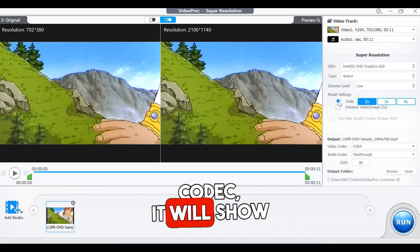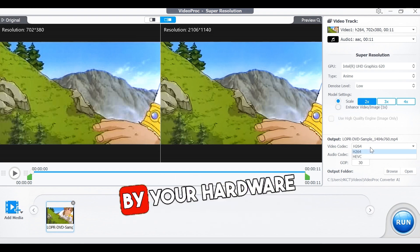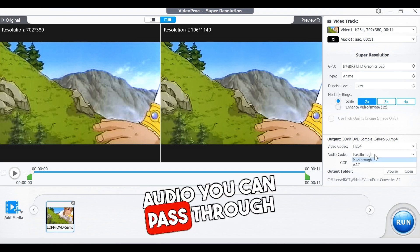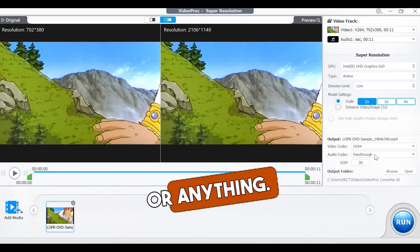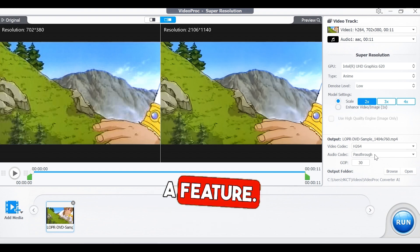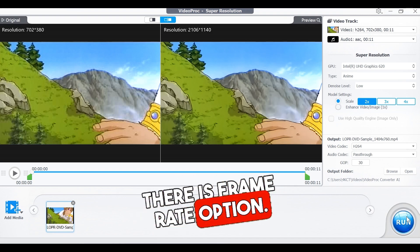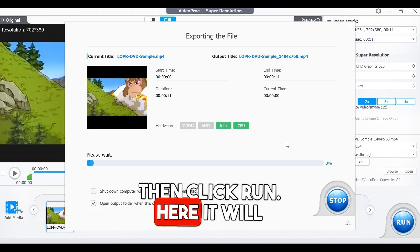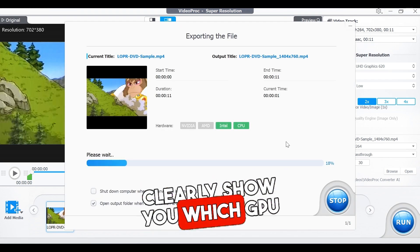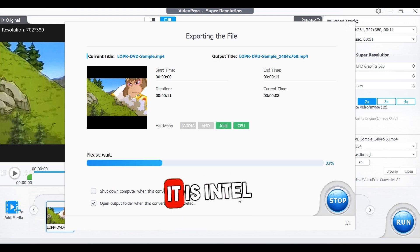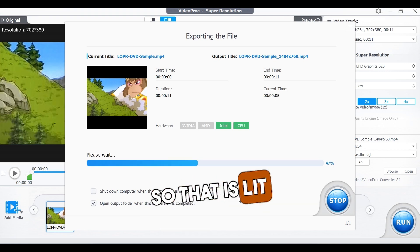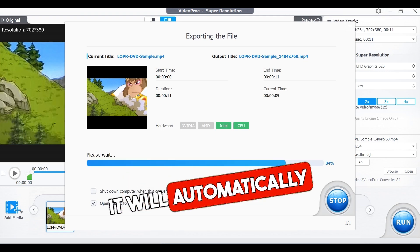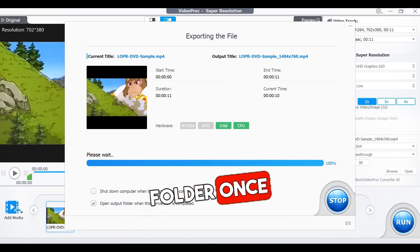Here in video codec, it will show all the formats supported by your hardware encoder — for me, it is H.264. Audio you can pass through untouched, like Atmos or DTS or anything, so that too is a gem of a feature. Below that, there is a frame rate option. You can load as many clips as you want and then click run. Here it will clearly show you which GPU is being used — for me it is Intel Graphics, so that is lit green. If you have AMD or Nvidia, that will indicate during rendering. It will automatically open the output folder once complete.